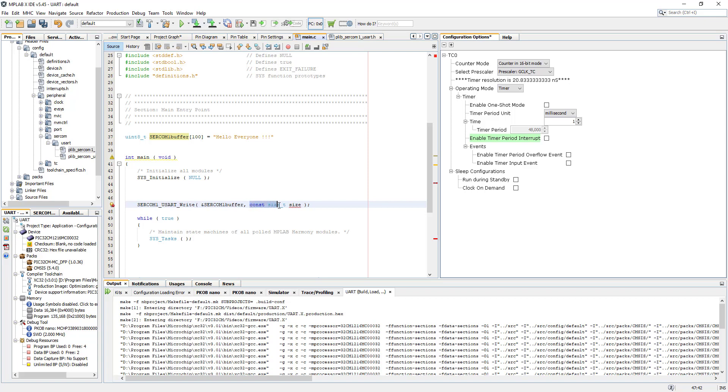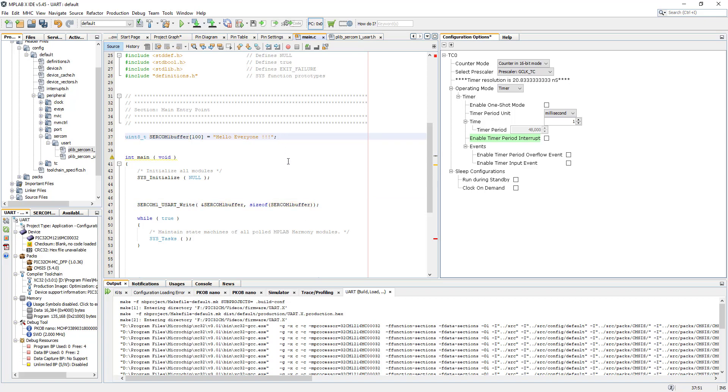Now in here what we need to do is configure the size of our buffer as well. So we're saying the size of, and then I'm going to open brackets, paste it in here. Size of the buffer. Lovely, that's there. Let's close this semicolon.